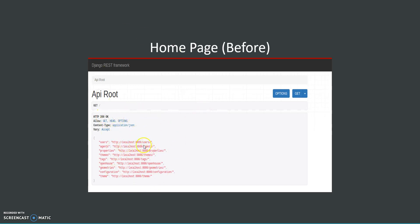If we access these links we have access to all the users data and we can even change all the engines, properties, themes, tags, everything and we haven't even logged in.